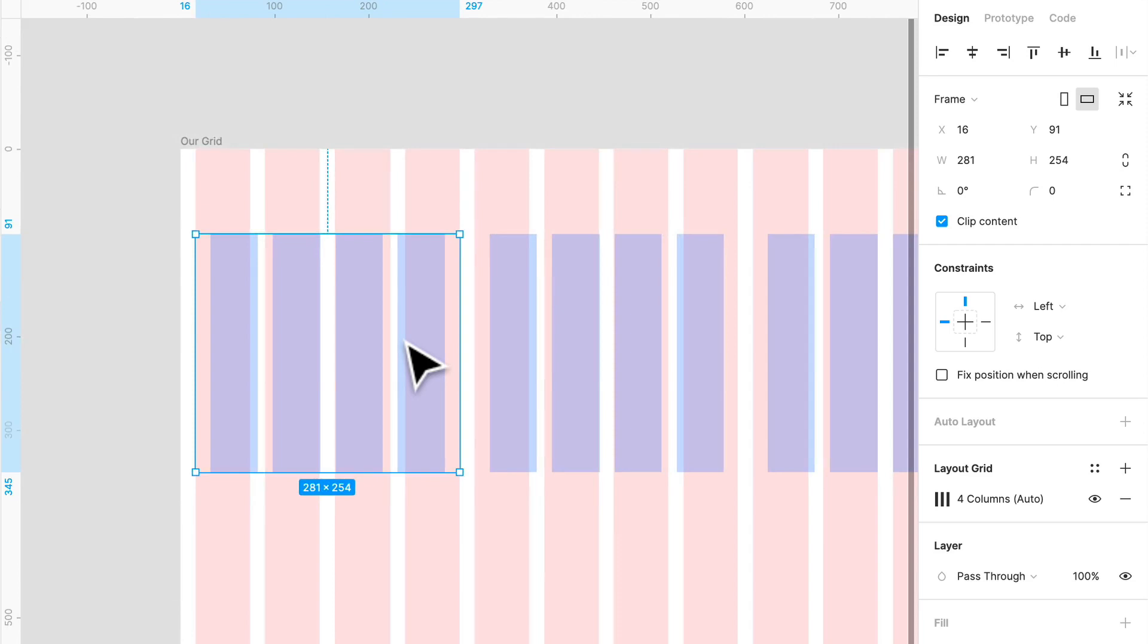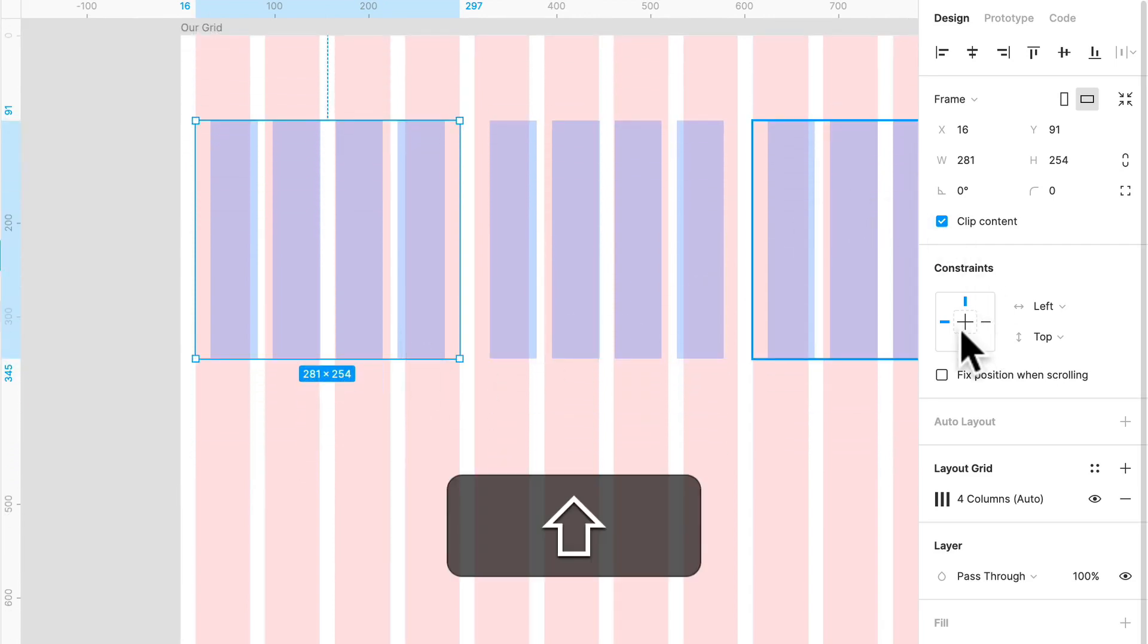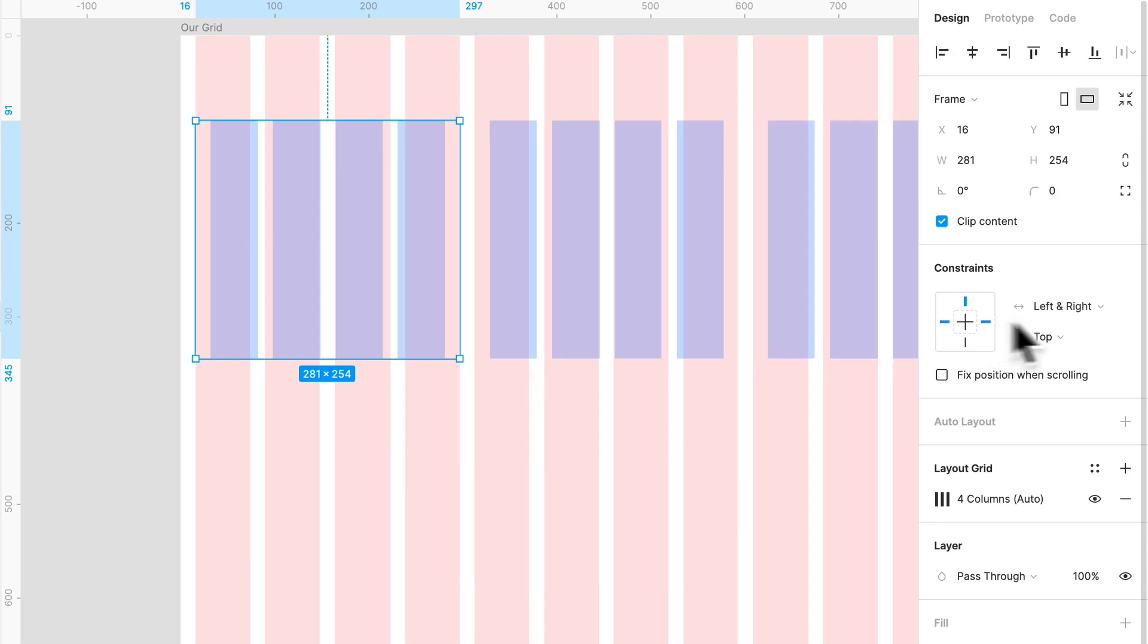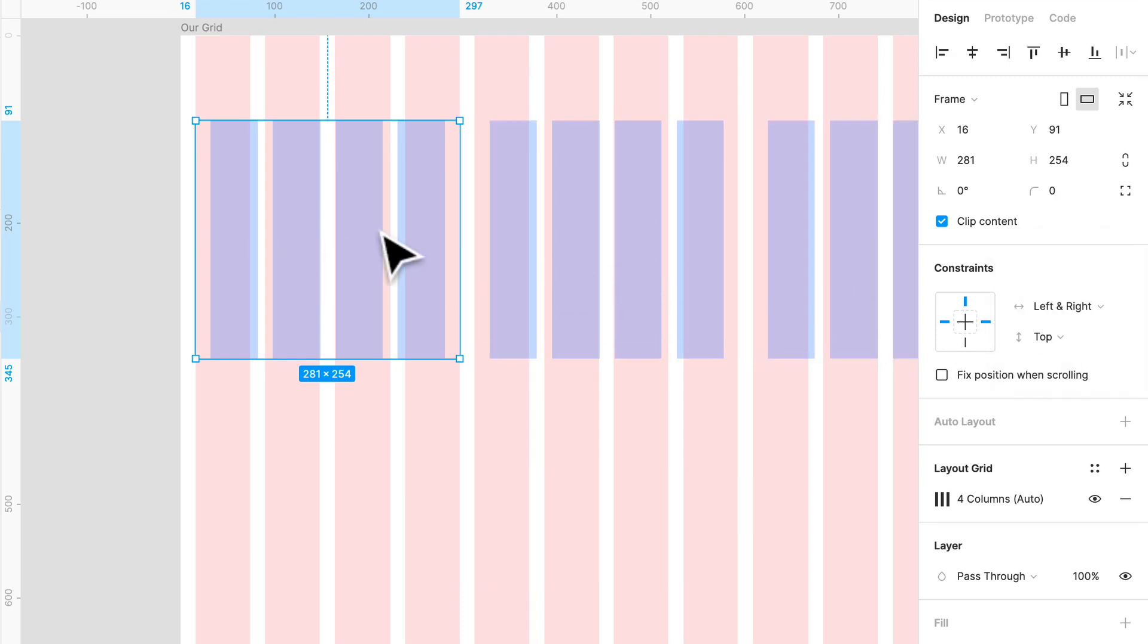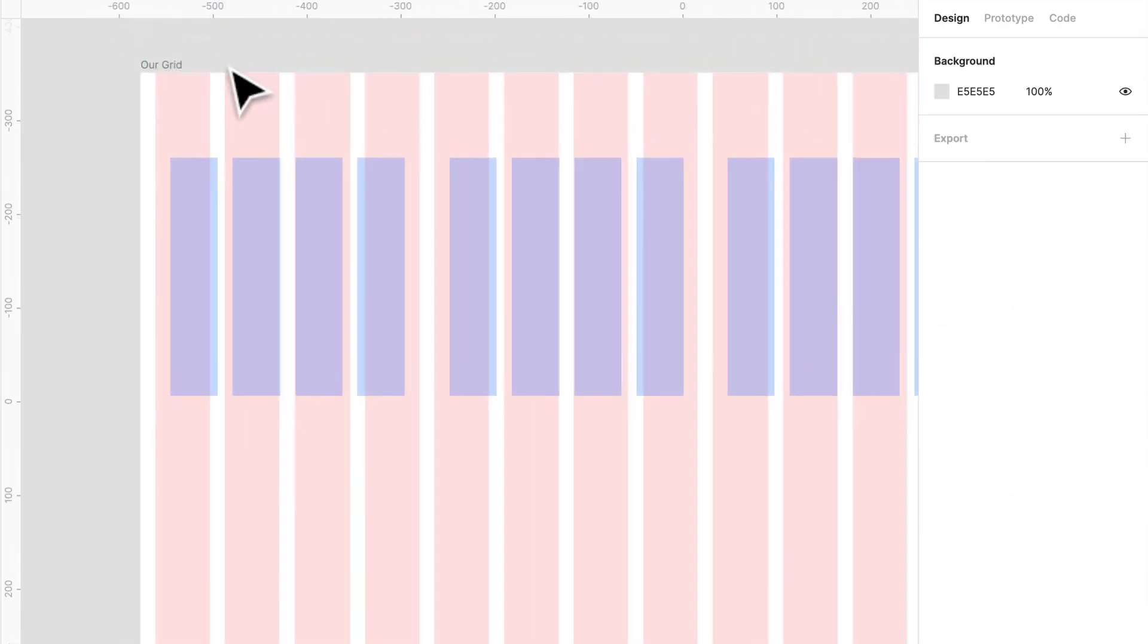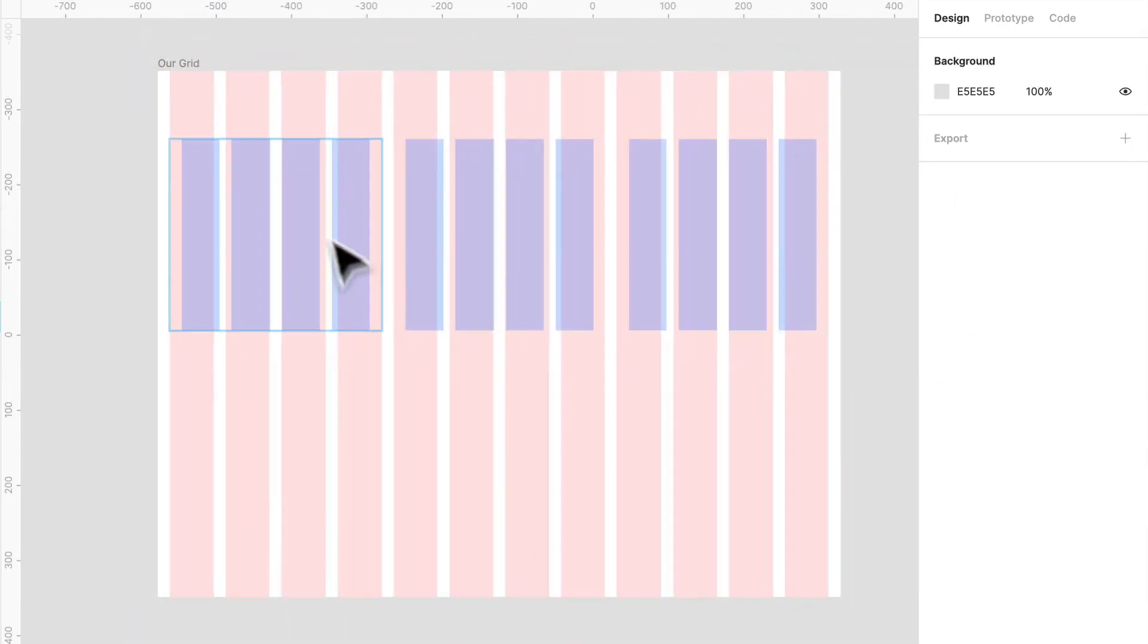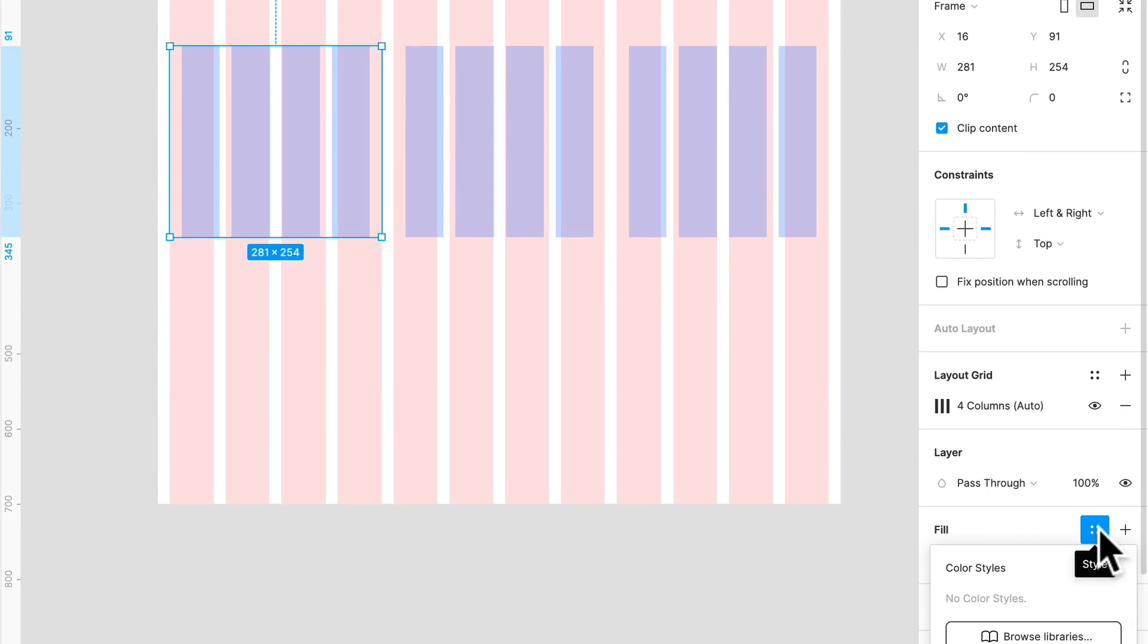So this card element, what we're going to do is we're going to shift and click on here. And you'll see that it's left and right now. So that means that when I resize my parent frame, it's going to change with that. Just so you can better see it, what we're going to do is we're just going to set that to like gray.